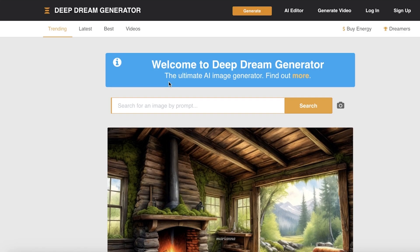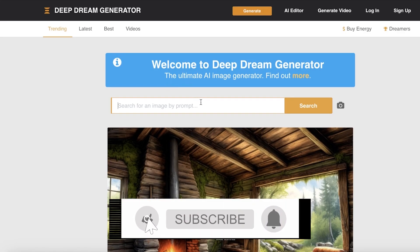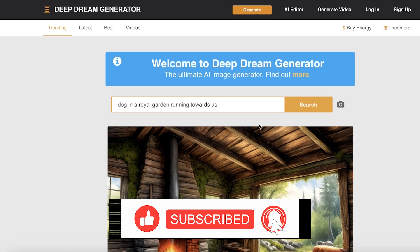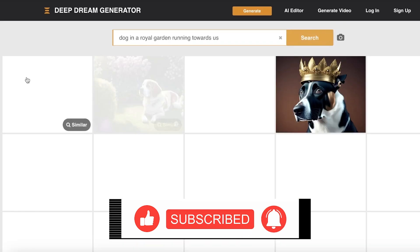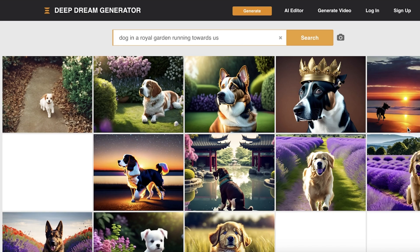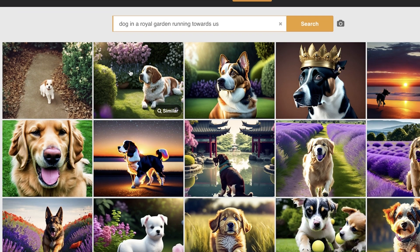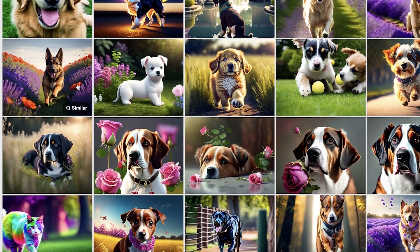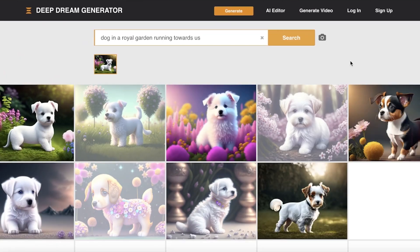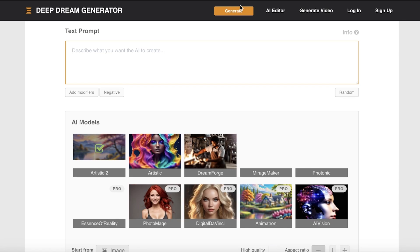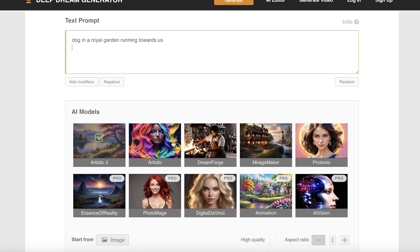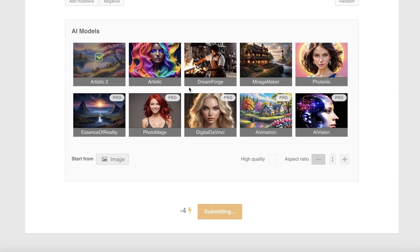Next we have Deep Dream Generator, another great tool. I'll use the same prompt. You can choose your art style and Deep Dream gives you a bunch of different images to pick from. You can select similar images — if you like one you can ask it to generate more similar ones. Then just click Generate, choose your art style, and get started.